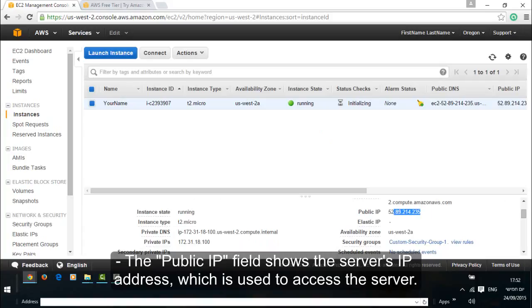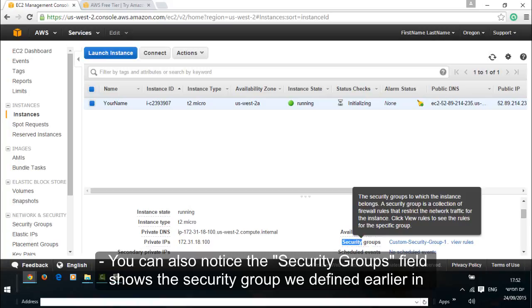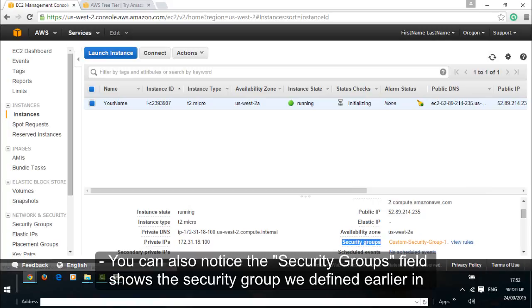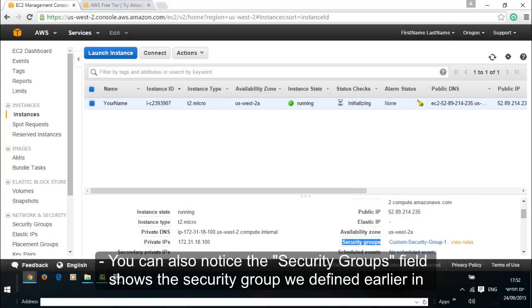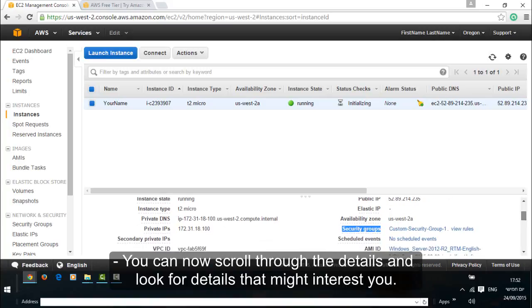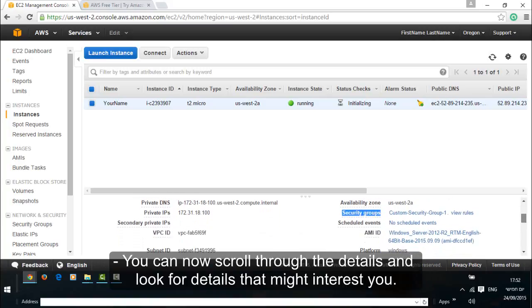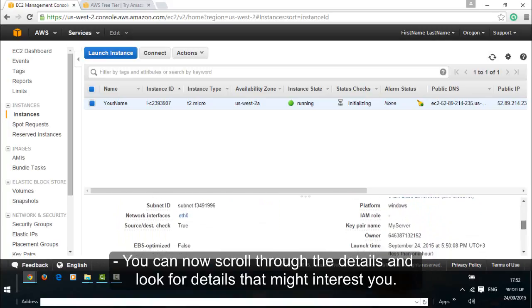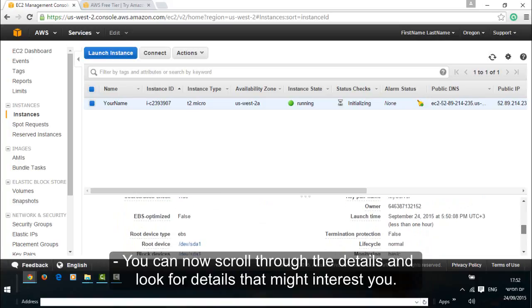The public IP field shows the server's IP address which is used to access the server. You can also notice the security groups field shows the security group we defined earlier in this video. You can now scroll through the details and look for details that might interest you.